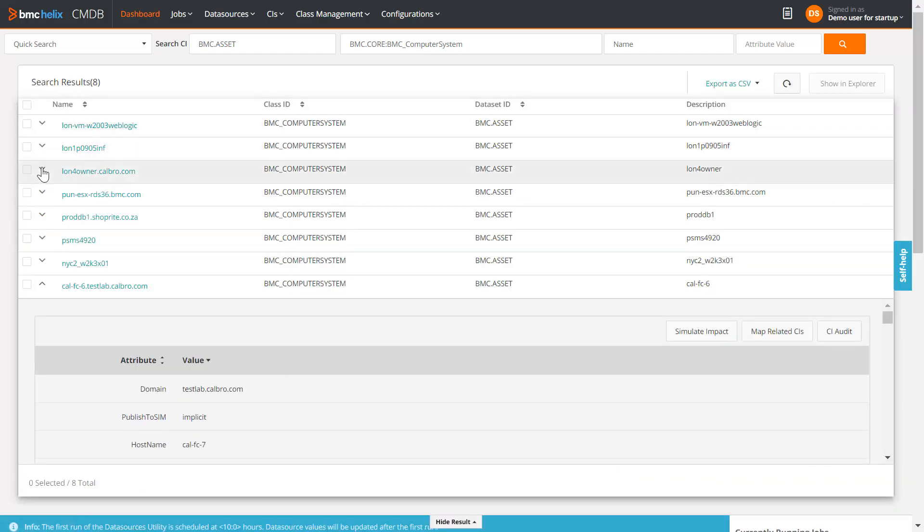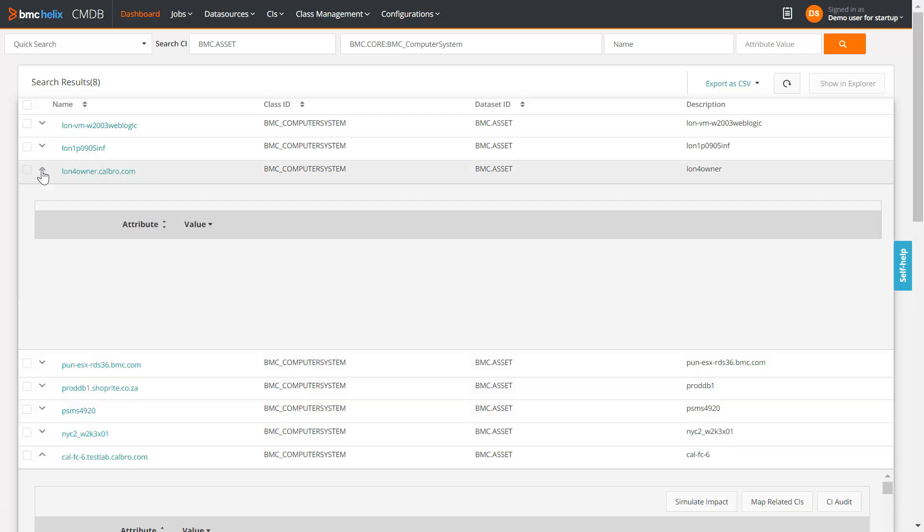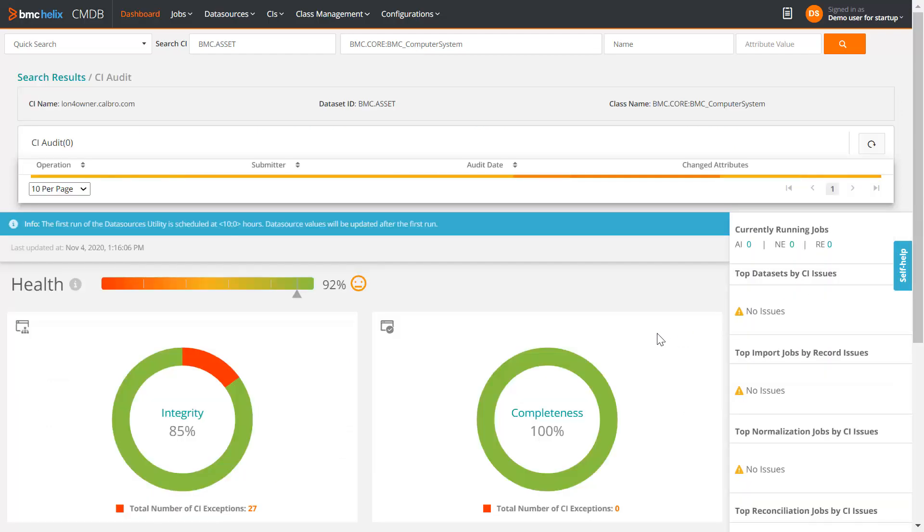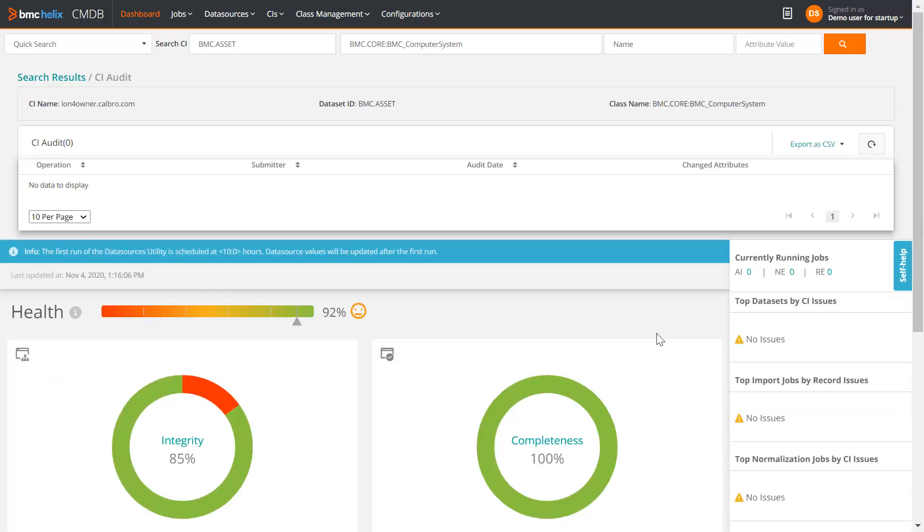Now, let us view audit for the other CI that we edited, which is lon4owner.calbro.com. Click CI Audit. You can see that Audit is not triggered for this computer system because it does not have capability list as server and does not satisfy the qualification that we specified earlier.